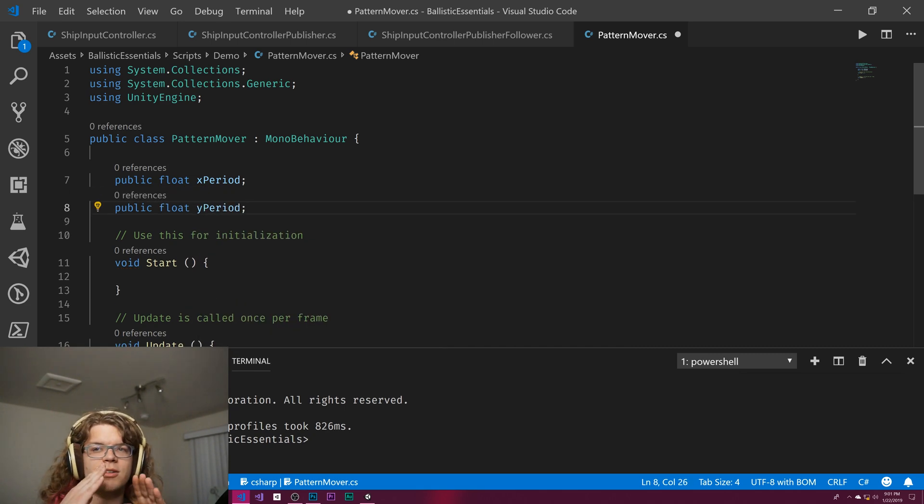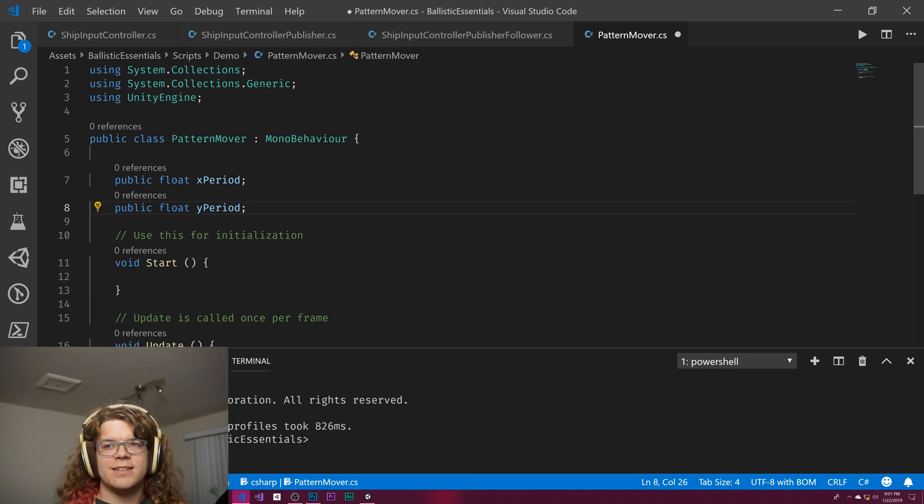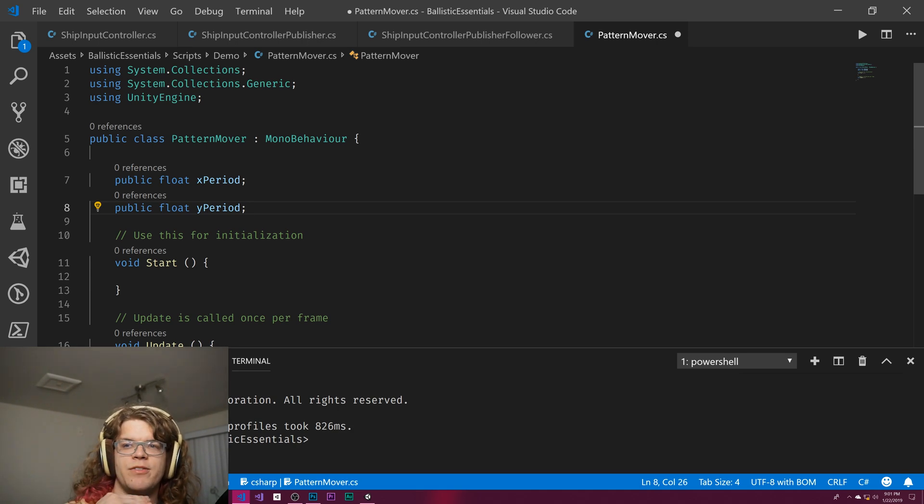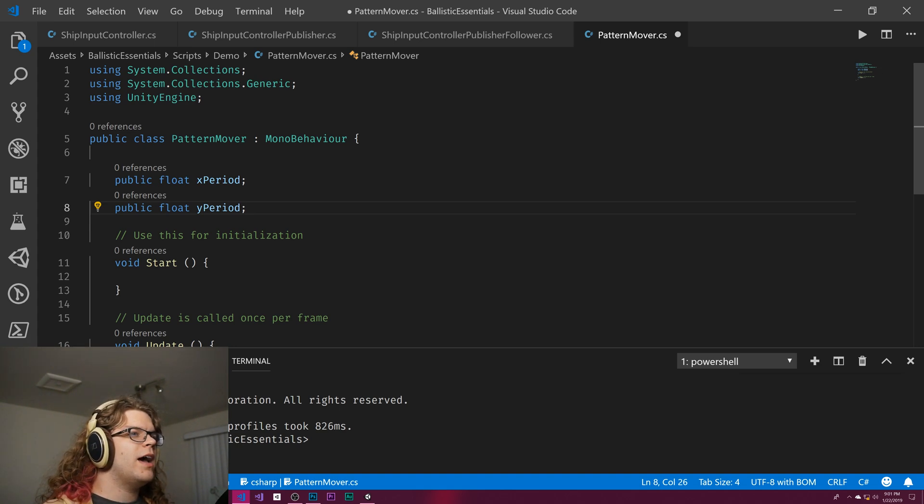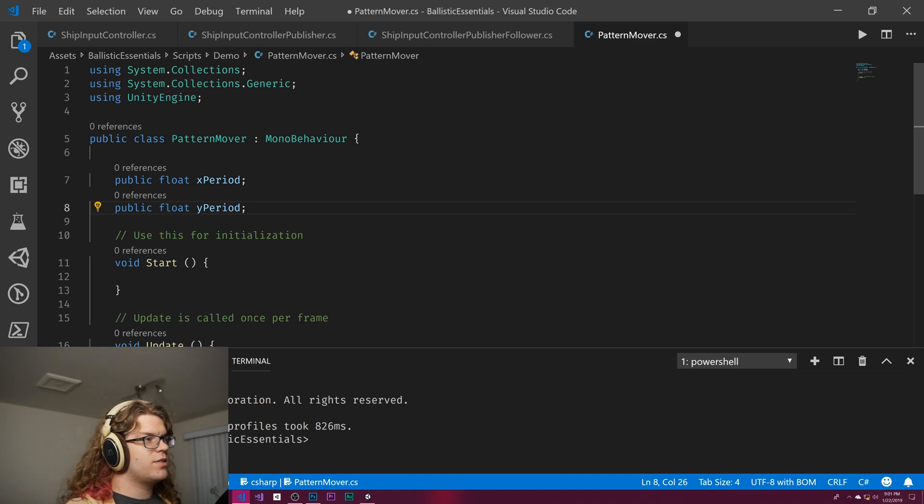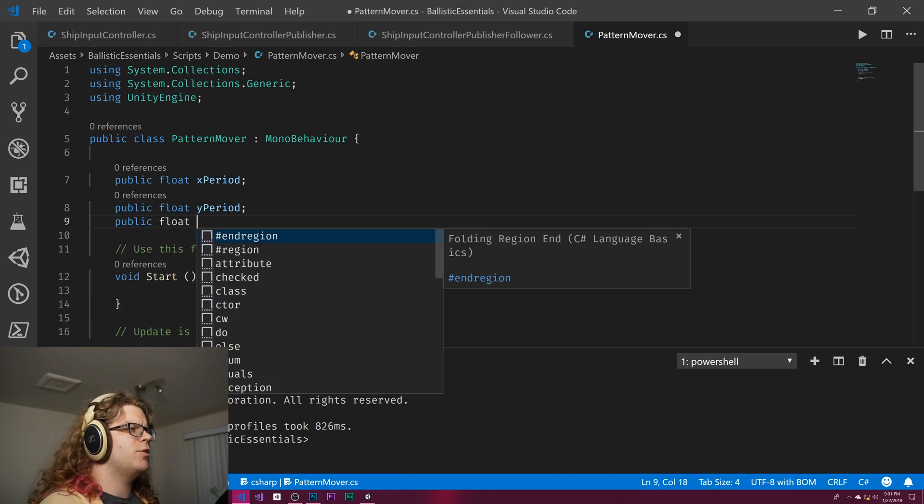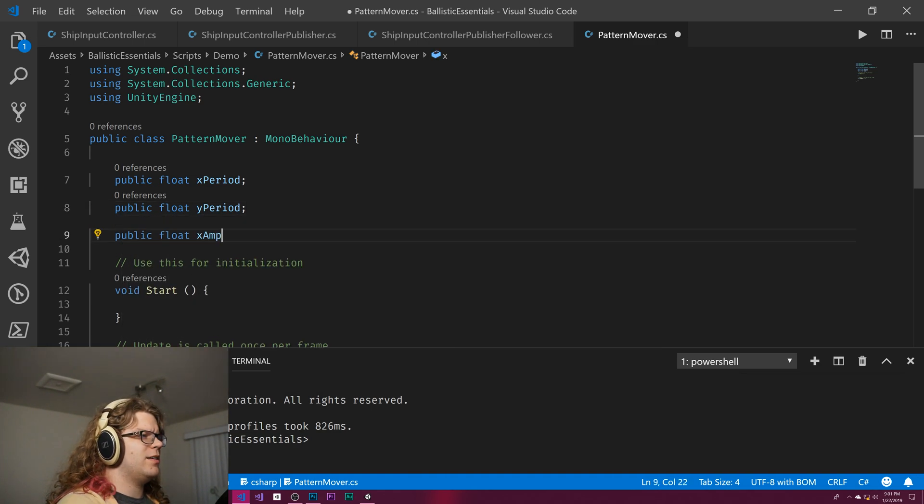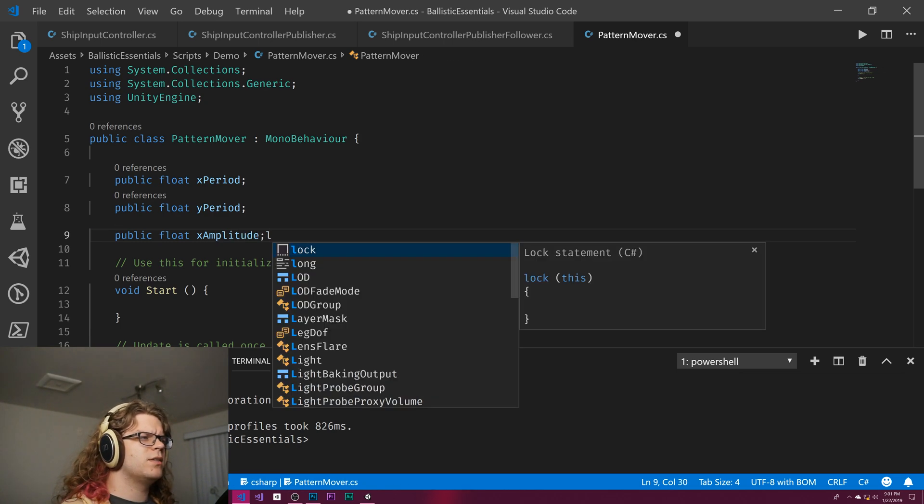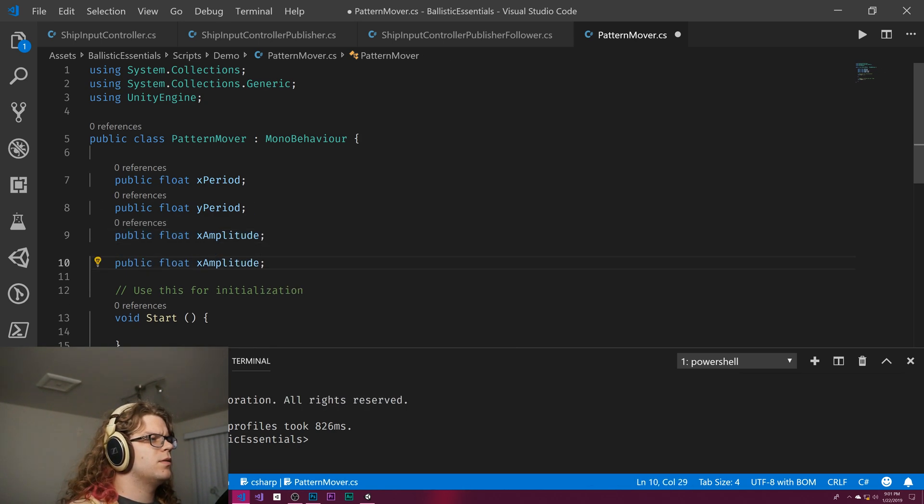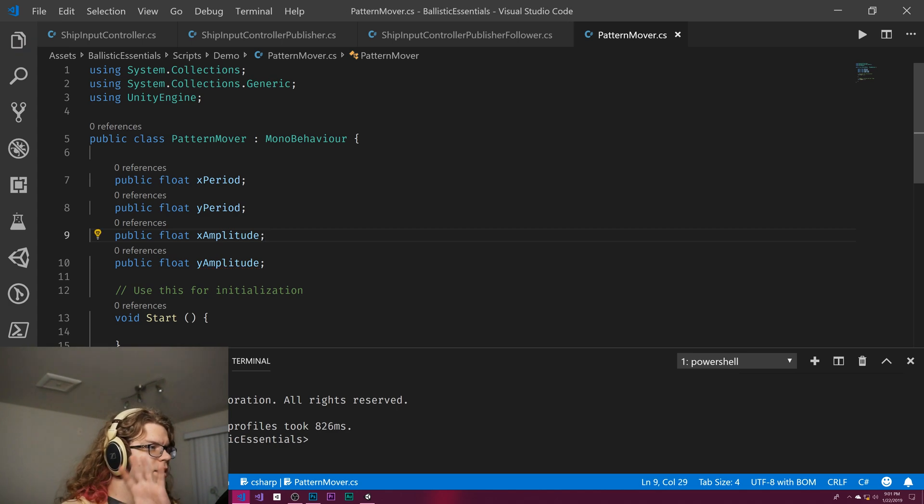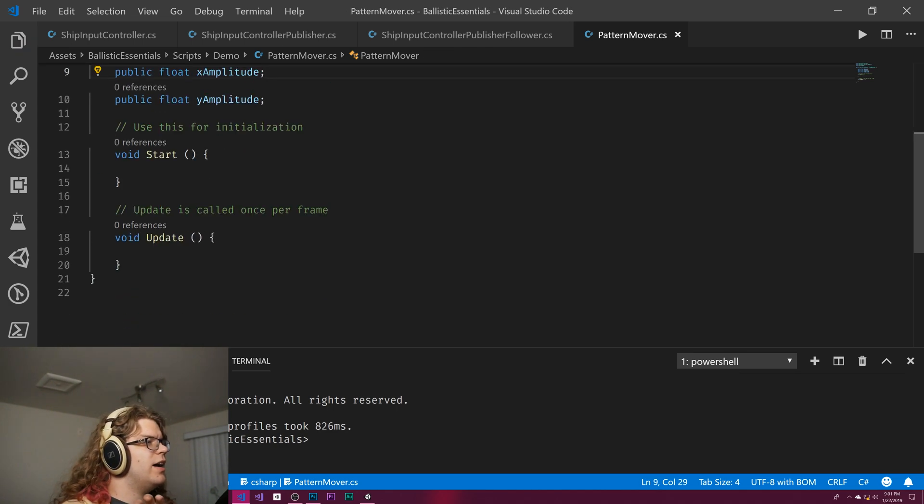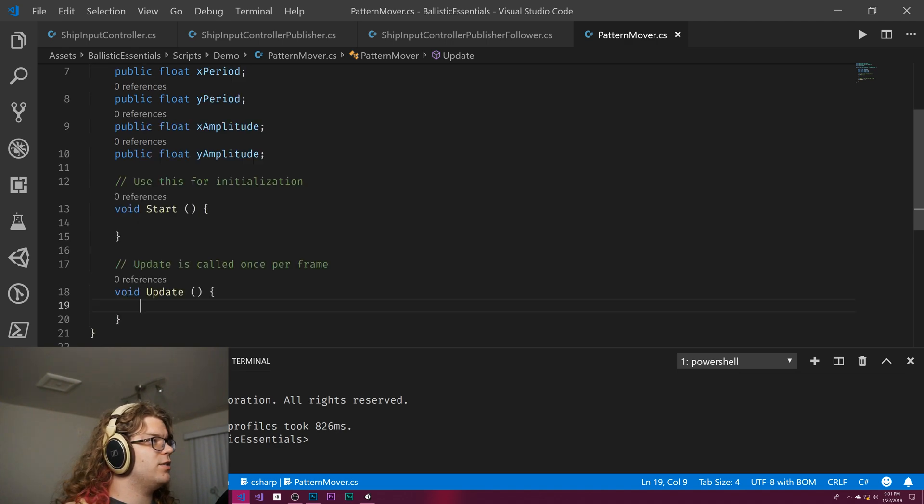Pattern mover. This is probably going to take more time than that did. There's going to be a public float x period and y period I think, and so those are going to... what I'm thinking is we have a sine and a cosine wave on the x and the y axis, and you can change the period of each of those and the amplitude of them, and that will affect how this actually looks.